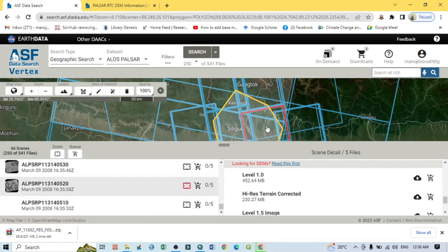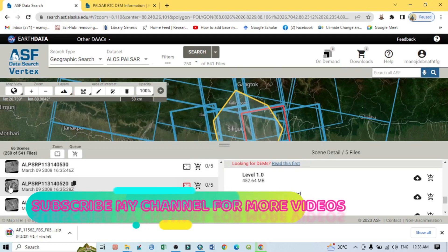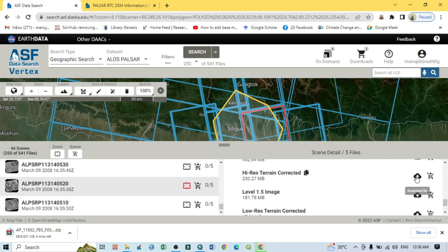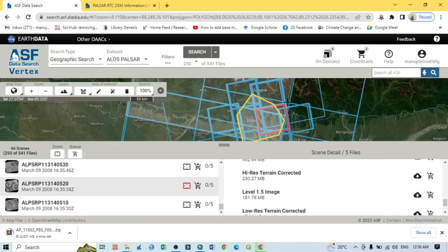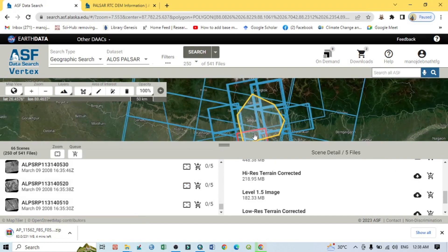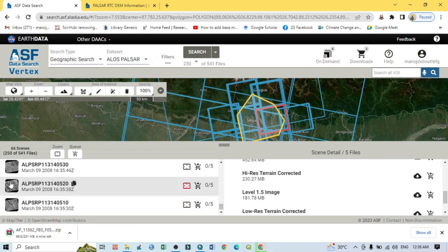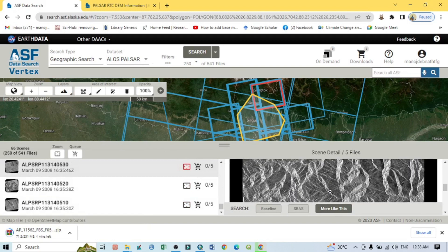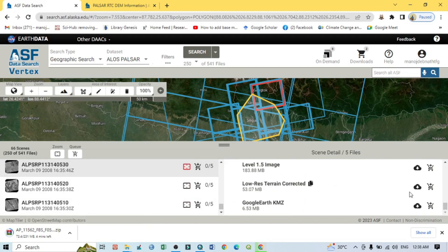Similarly, you can download other tiles — for example, click on another tile and check it. You can also download the next ones by clicking on each tile one by one. This way you can download multiple DEM tiles from the search results.